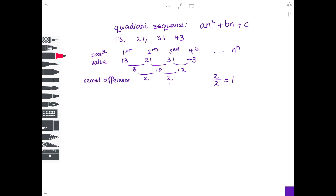So I know my sequence will be 1n squared plus something times n plus a number. To find that remaining part, I go back to the original values and subtract n squared from each. So: 13 minus 1 squared is 12, 21 minus 2 squared is 17, 31 minus 3 squared is 22, and 43 minus 4 squared is 27. I have a new sequence.